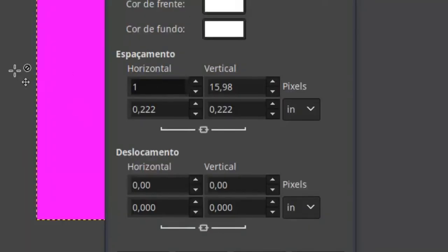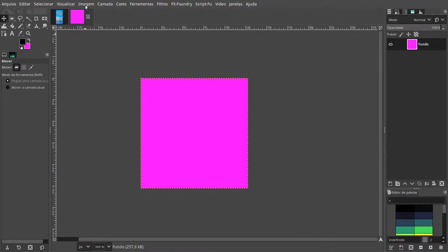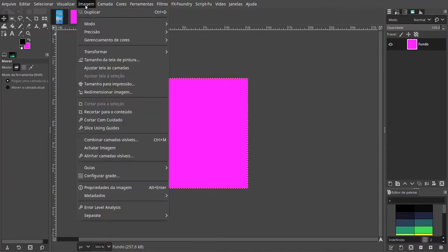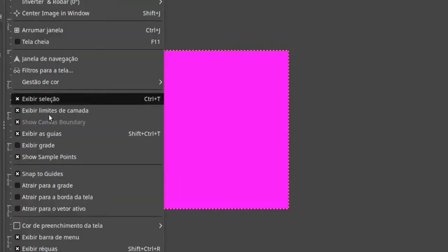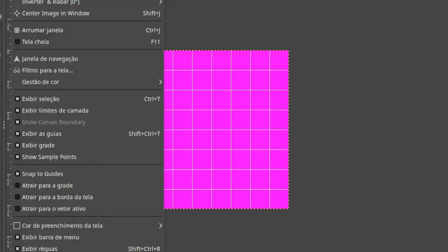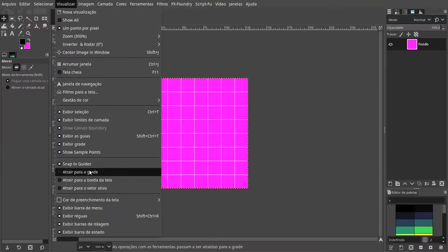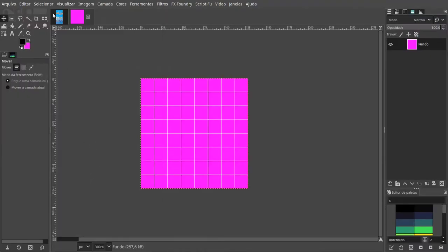Again, I'm gonna enable a 16x16 grid on this new image. Our first brick will be a solid brick. Let me show you.